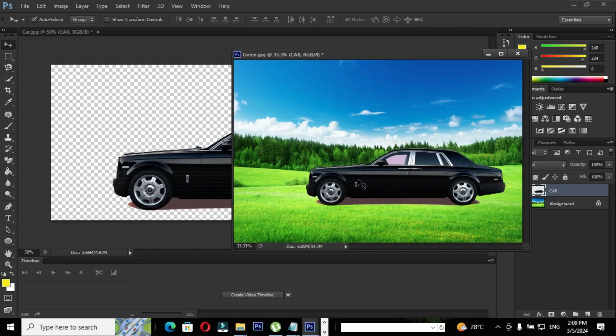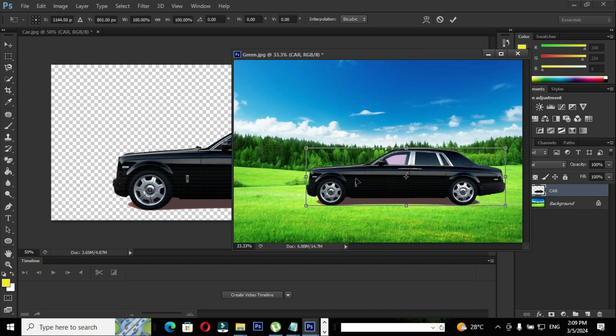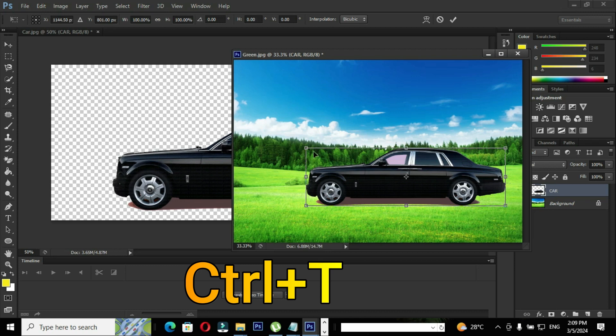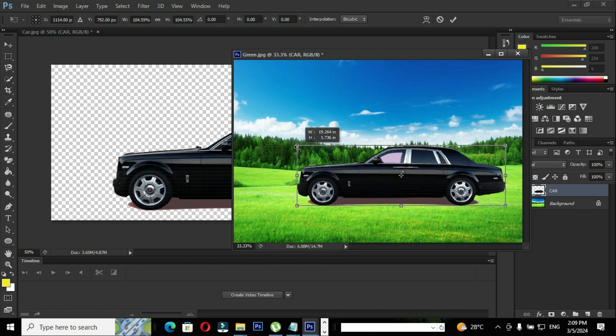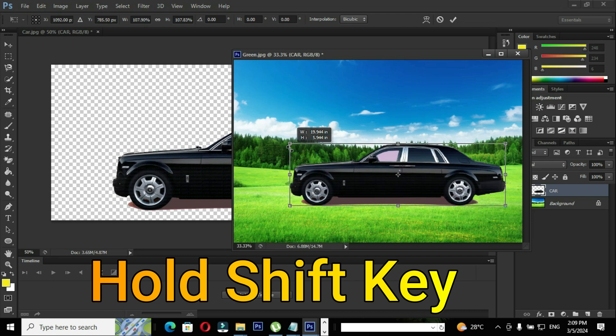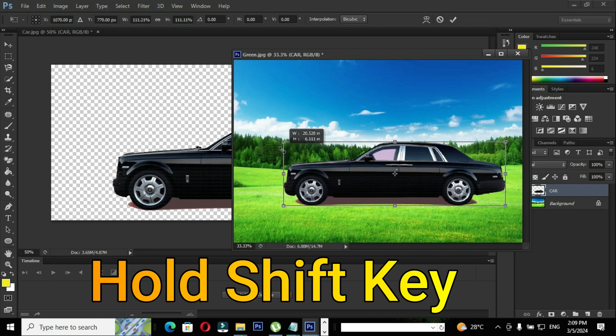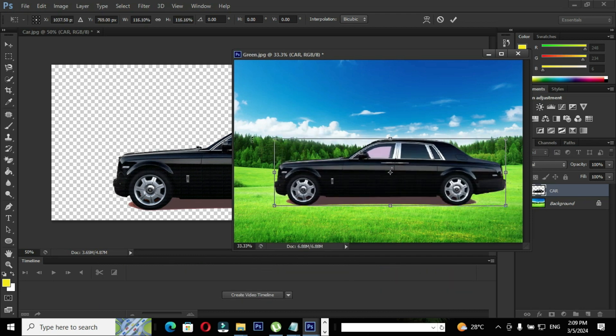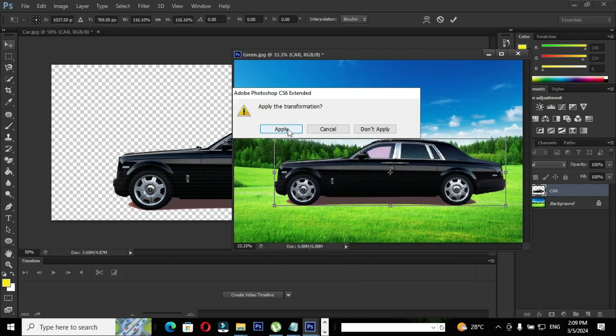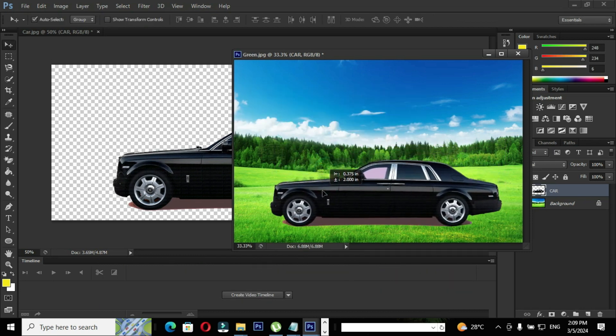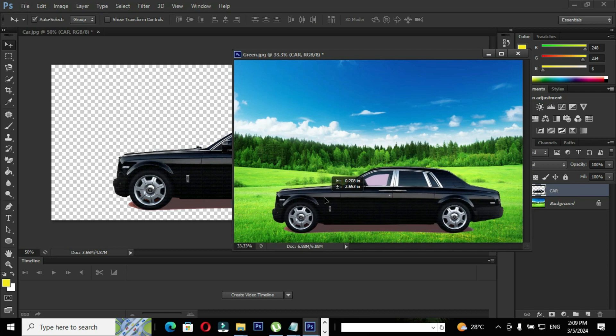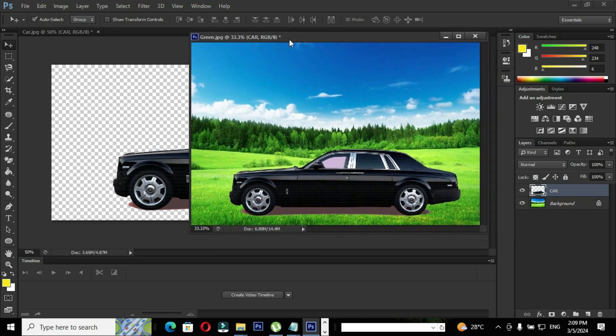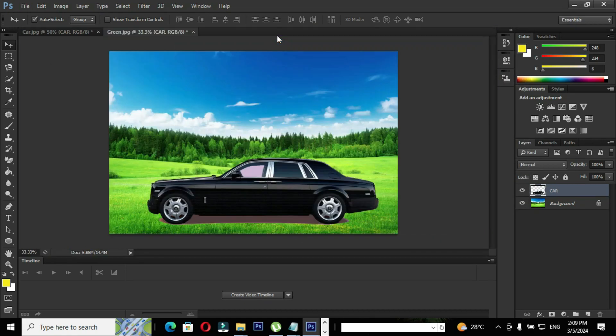Now we copy the transparent image to the new image. You can increase or decrease the size of an image by using the shortcut Ctrl plus T free transform. While resizing the image hold Shift to prevent the resolution of an image. Use move tool to place the image in the appropriate position. Now you can see we placed the image in the appropriate position.